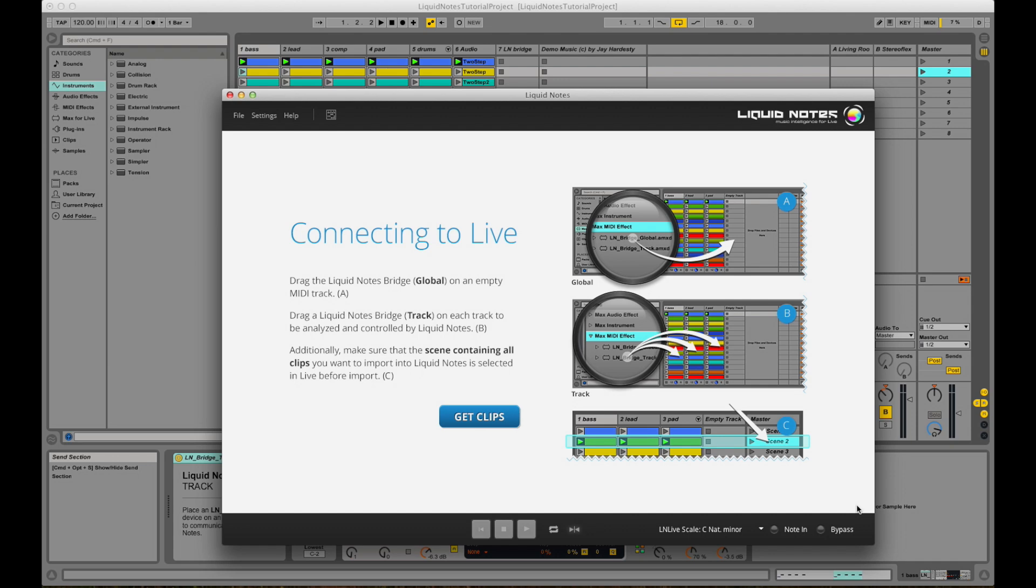For information on how to set up the software to work with Ableton Live, we provide another video with a detailed procedure.